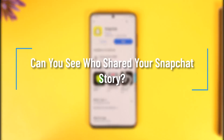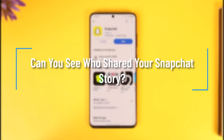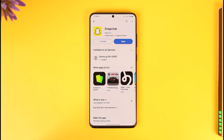Can you see who shared your Snapchat story? Hey everyone, welcome back to our channel. In this video, we are going to discuss whether or not we can see who has shared our Snapchat story, so make sure to watch the video till the end.